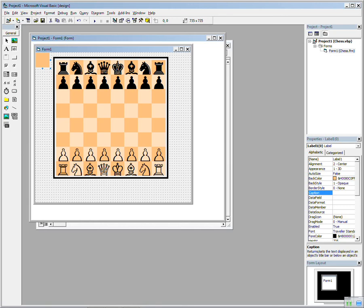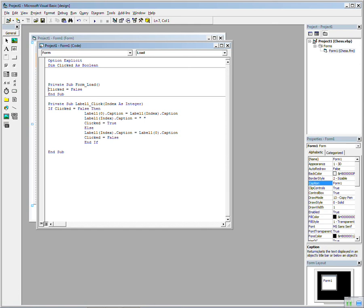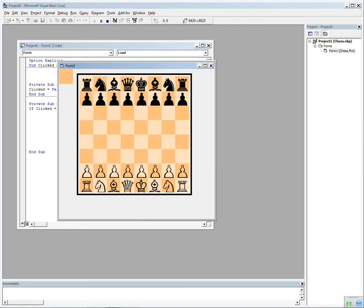Right, let's have a look at the code. This is one line of code. First of all, we declare a variable called clicked. This tells us whether the square has been clicked, and if it has, then obviously the next piece is to put the next piece down. So we start off with a form load and we set clicked to false. If clicked equals false, then let's run the program and you'll see what happens.